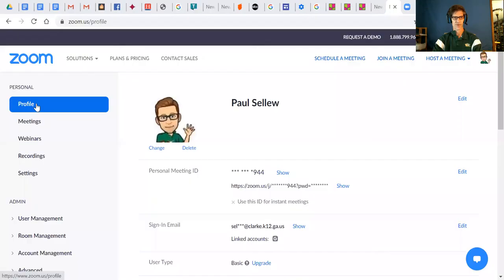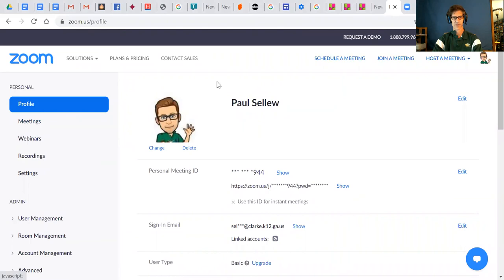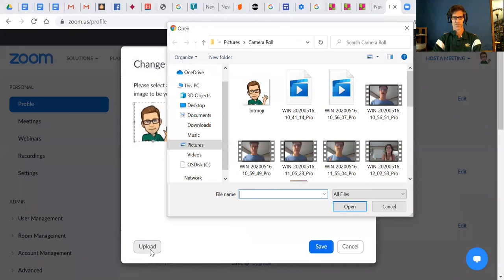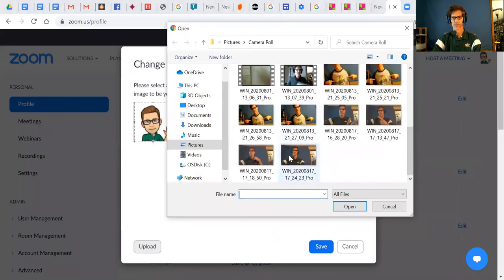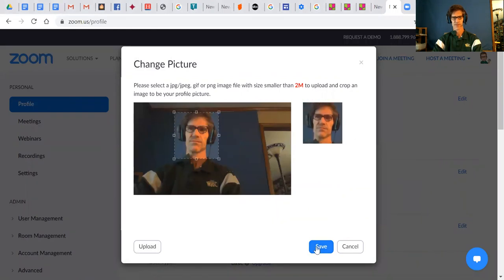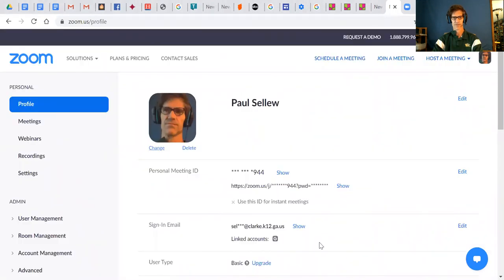Then I want you to change your Zoom profile. What you're going to do is go into your Zoom profile, and when you do that you just click on profile and this all comes up. We're going to change this — we're going to upload a picture and do the same thing. And that's me. We're going to save it, and hopefully that worked out.